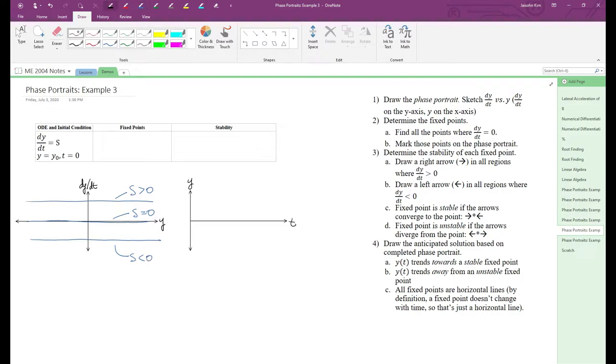Next, we find the fixed points. We see that we only have a fixed point when s equals zero. When s is greater or less than zero, we don't have any fixed points because they don't intersect the x-axis.